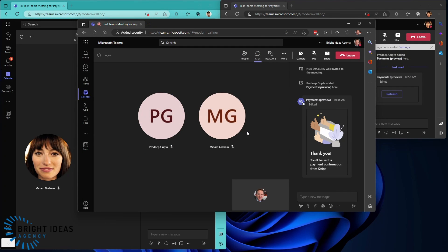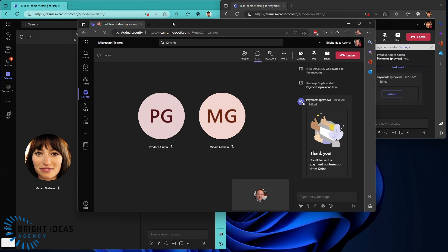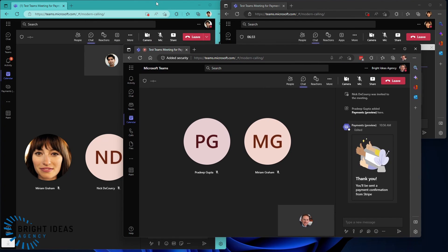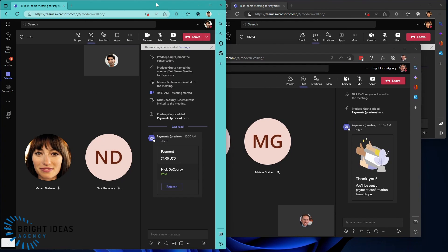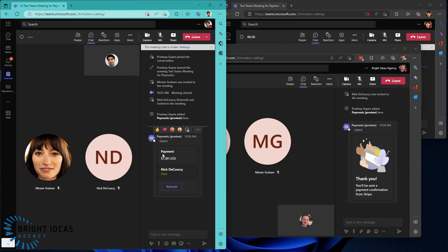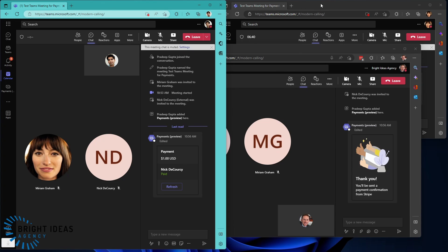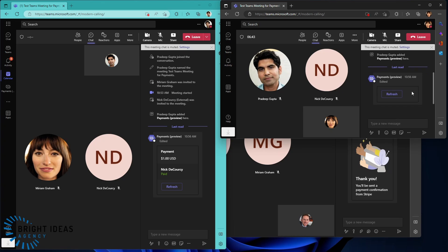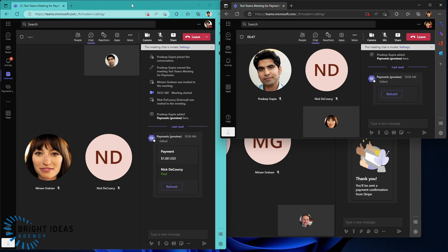Once you've submitted your payment, the other window closes. And you can see here, thank you. You'll be sent a payment confirmation by Stripe. And if we jump back into Pradeep, you can see that I've got payment $1, Nick DiCorsi paid. And all the while, there isn't any information up here in Miriam's account. So she cannot see what's going on. So that's a very quick and easy way of getting payments.